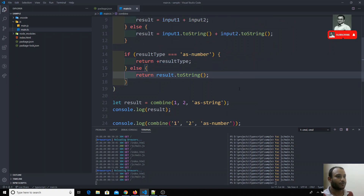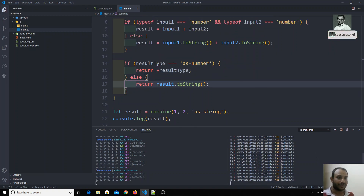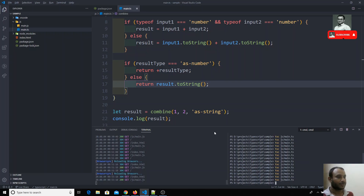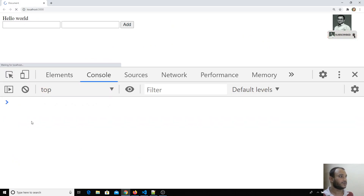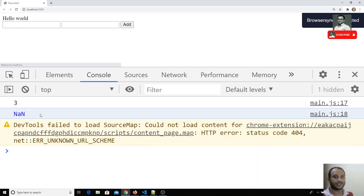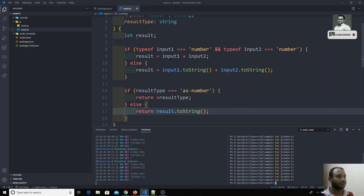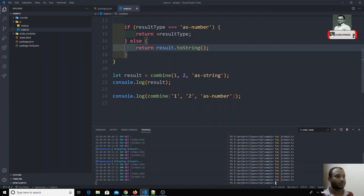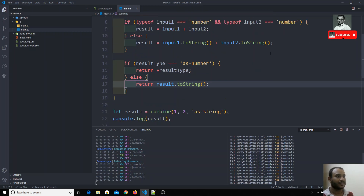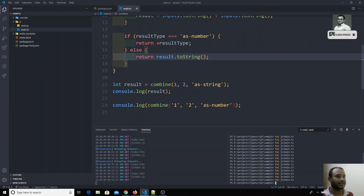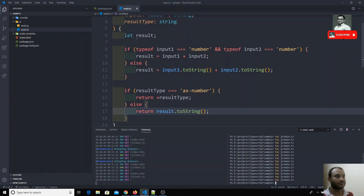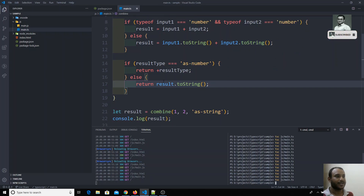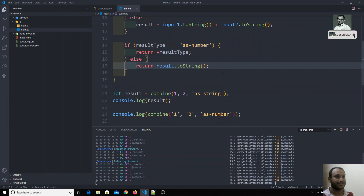Now let us check the output. I am compiling this. After compiling, it is compiled. Now if I check the output, I got NaN. Why? Because I am sending two strings and I need a number, so it does plus plus and tries to combine them as number, giving NaN.